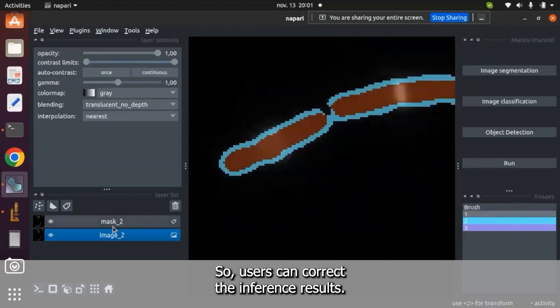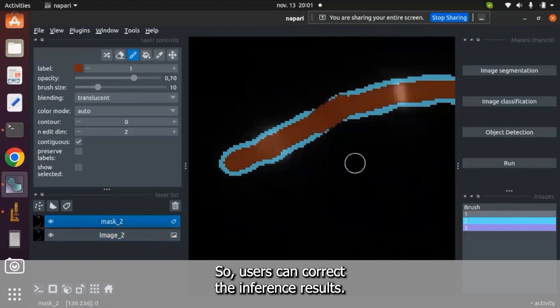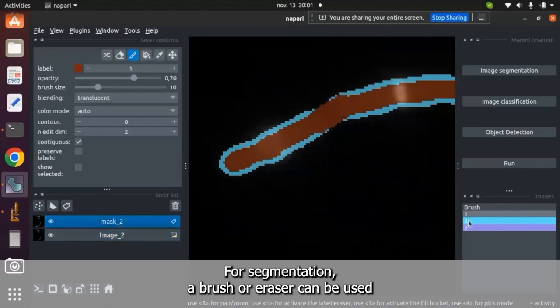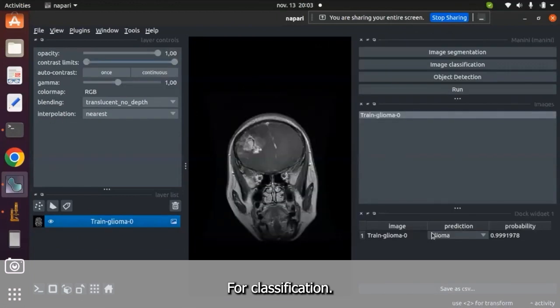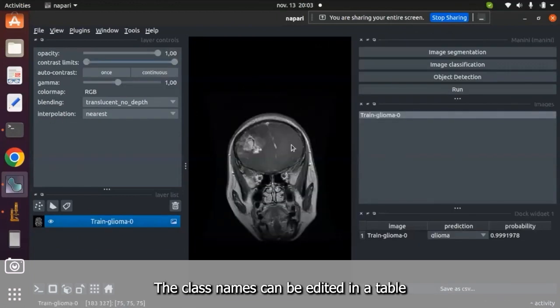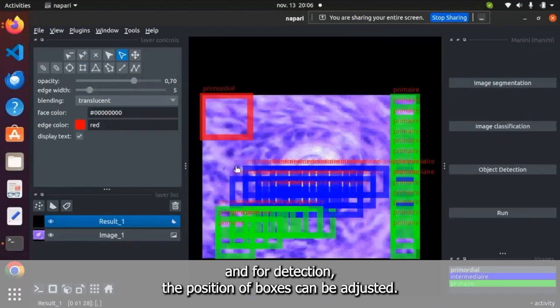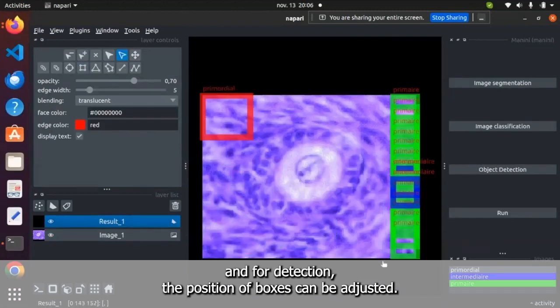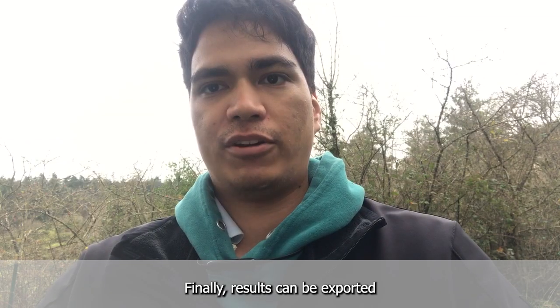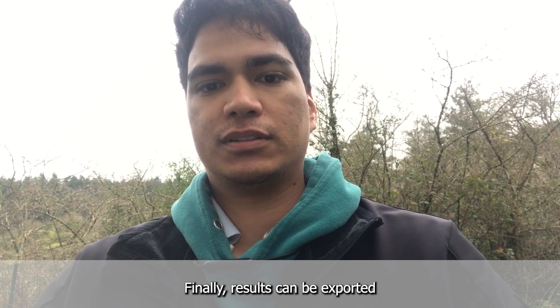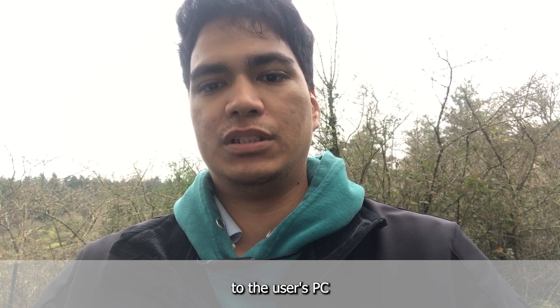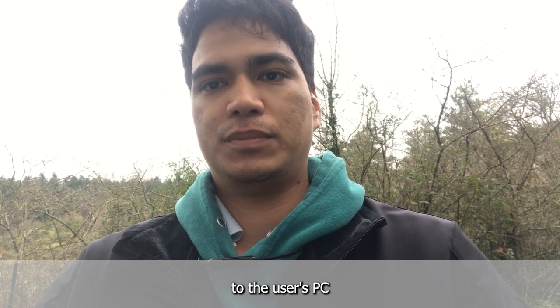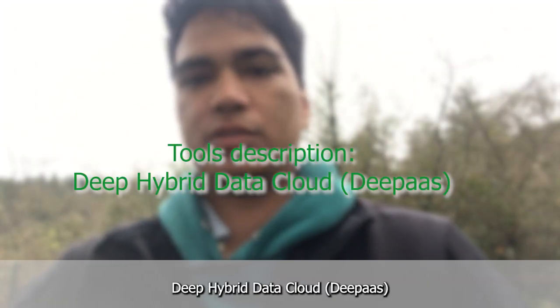The user can correct the inference results. For segmentation, a brush or eraser can be used. For classification, the class names can be edited in a table. And for detection, the position of boxes can be adjusted. Finally, results can be exported to the user's PC.